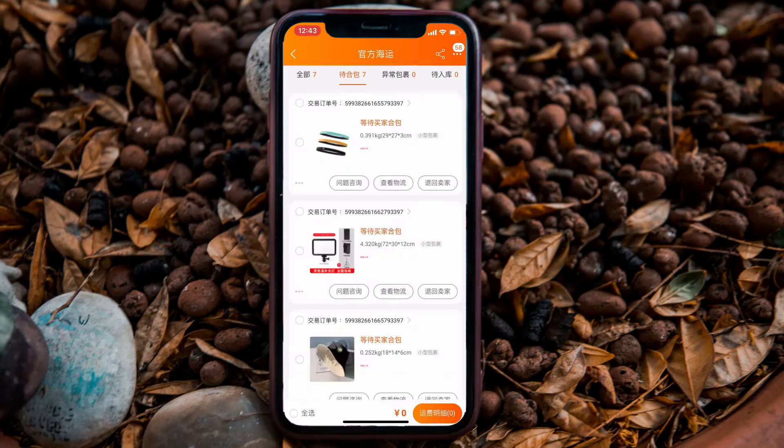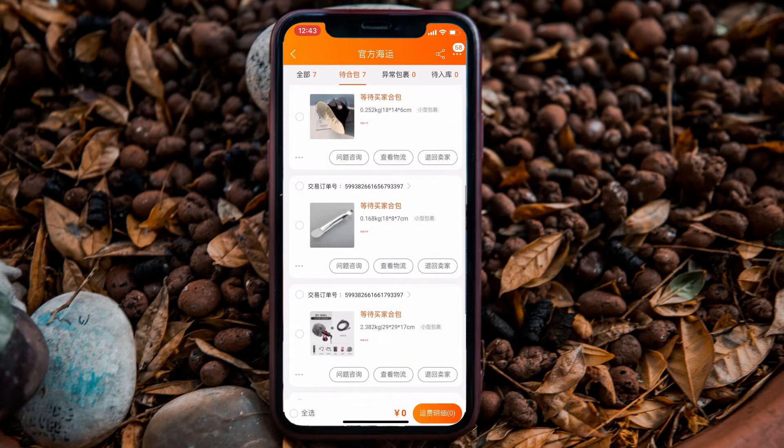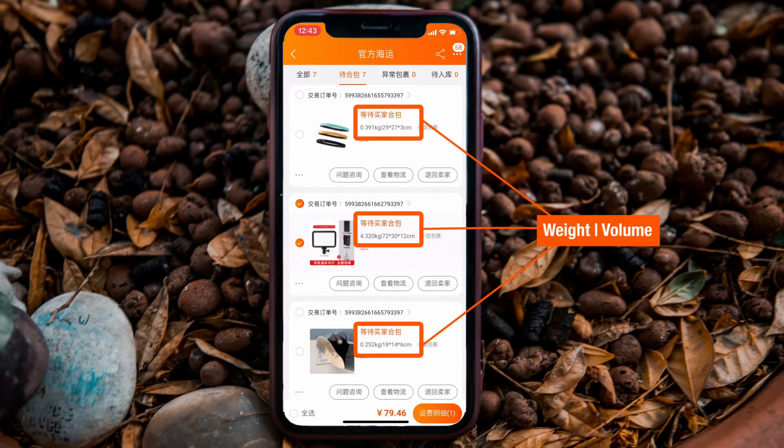I chose all my items to be shipped by sea, so I will click sea shipment. When you click in, you will see that there are 7 items pending consolidation. You can scroll through — for each item it shows the weight, which could either be the actual weight or the volumetric weight, whichever is higher, as well as the dimensions of the package sent out by the seller. Just briefly scroll through to make sure everything is there.